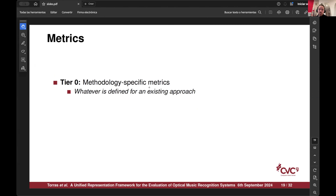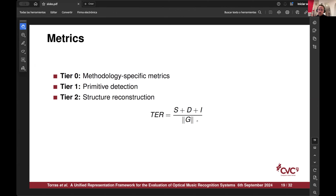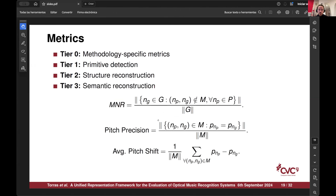We define a few tiers. The first tier is object detection — every methodology agrees on their own metrics there. The first point is primitive detection: how many objects are you missing from the overall score, without taking too much into account exact matching — just knowing how many of each symbol you should have. Then tier two is structural reconstruction, which is a tree error rate. Finally, tier three is semantic construction: for each node, are we placing it in the correct place on the staff? Are we offsetting it time-wise or position-wise? And how many nodes are we missing from the overall score?